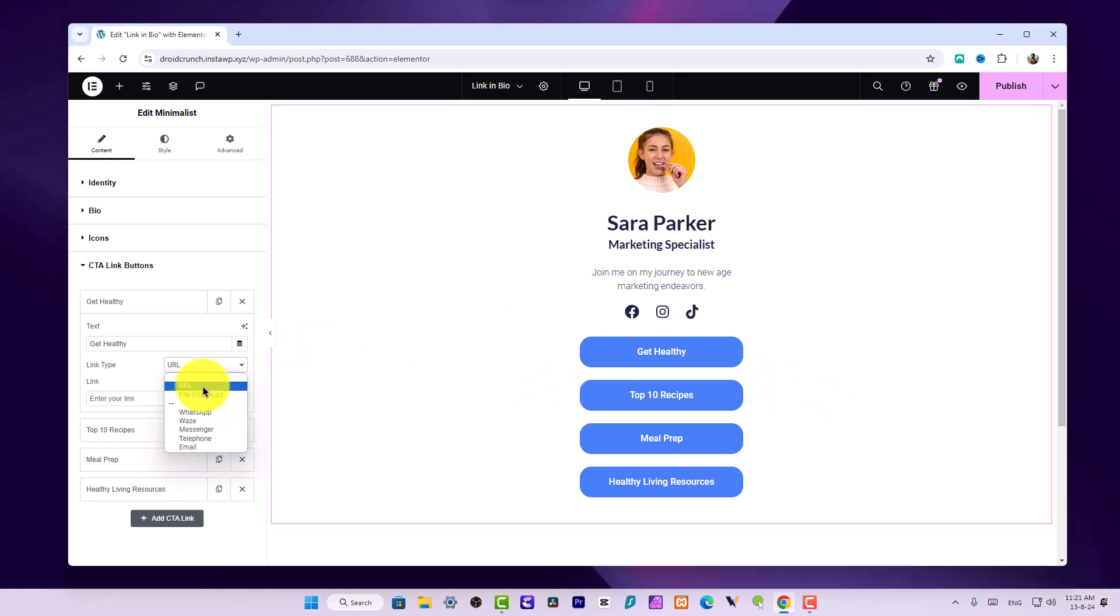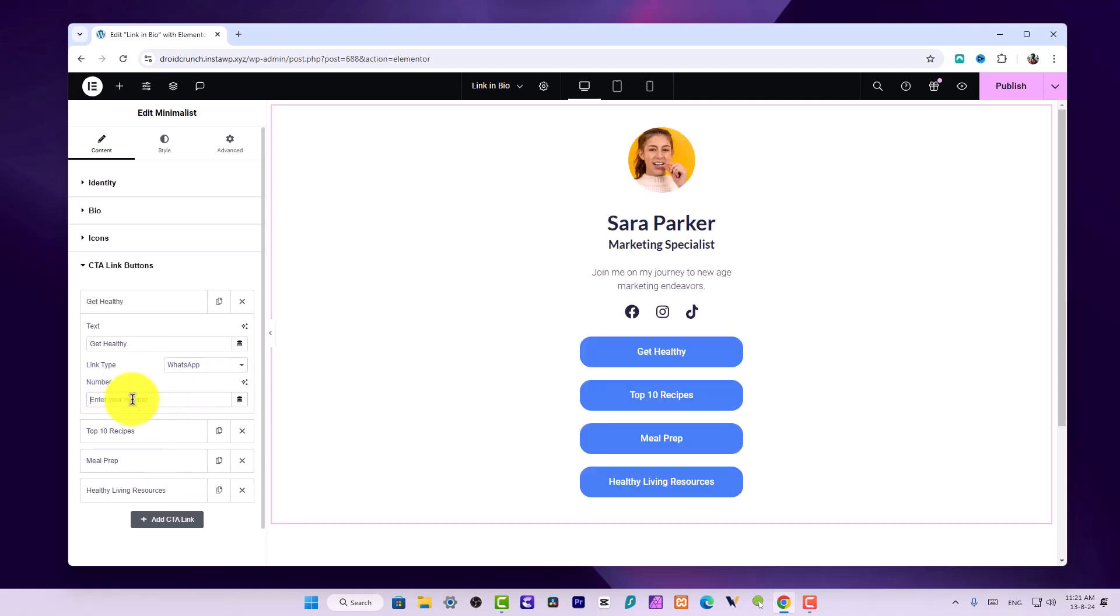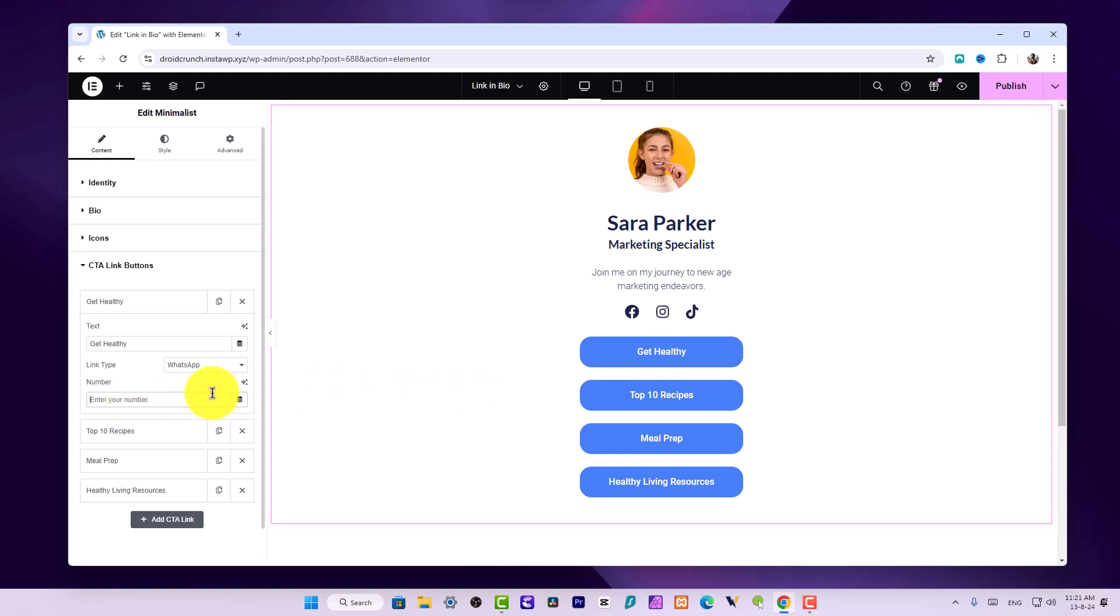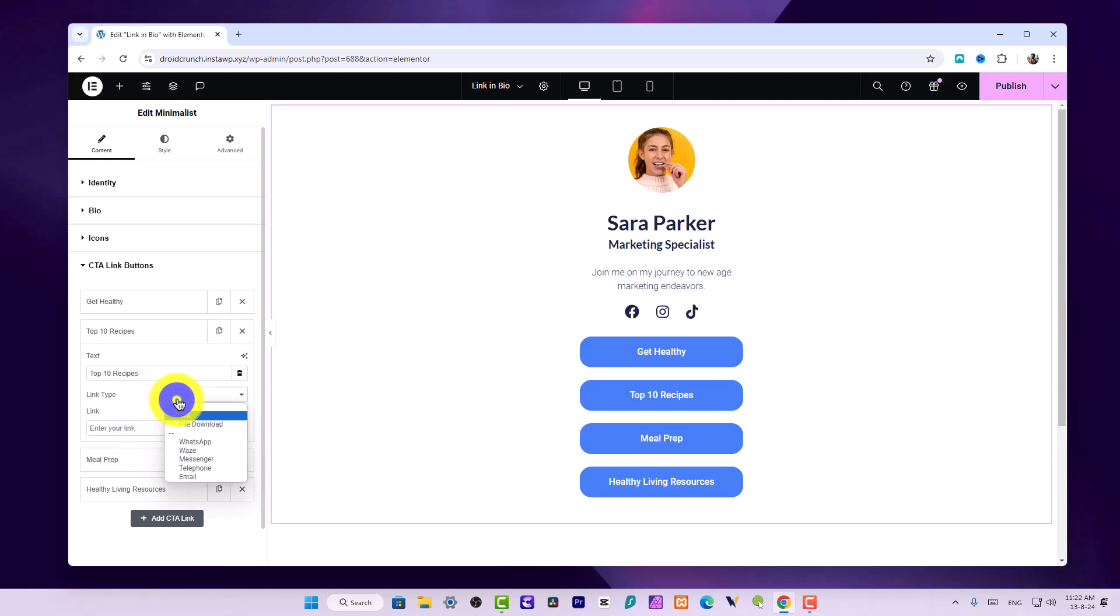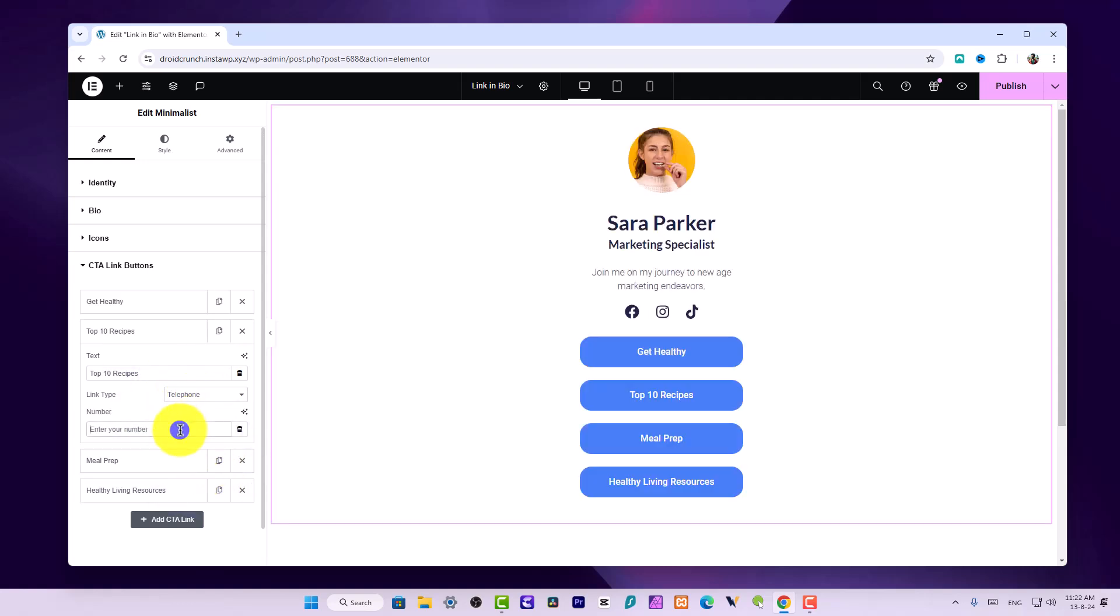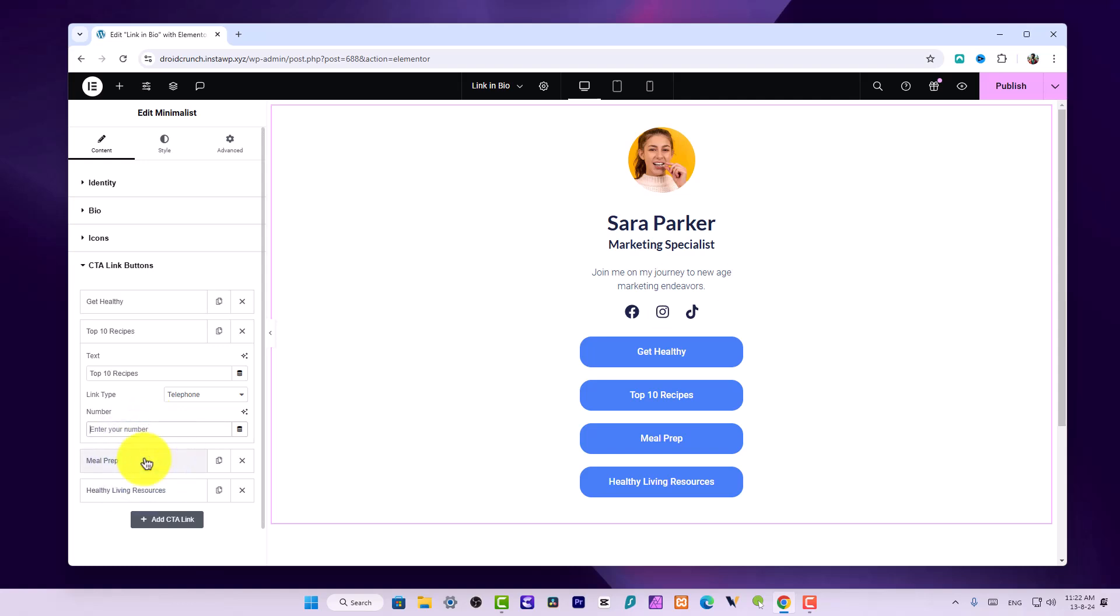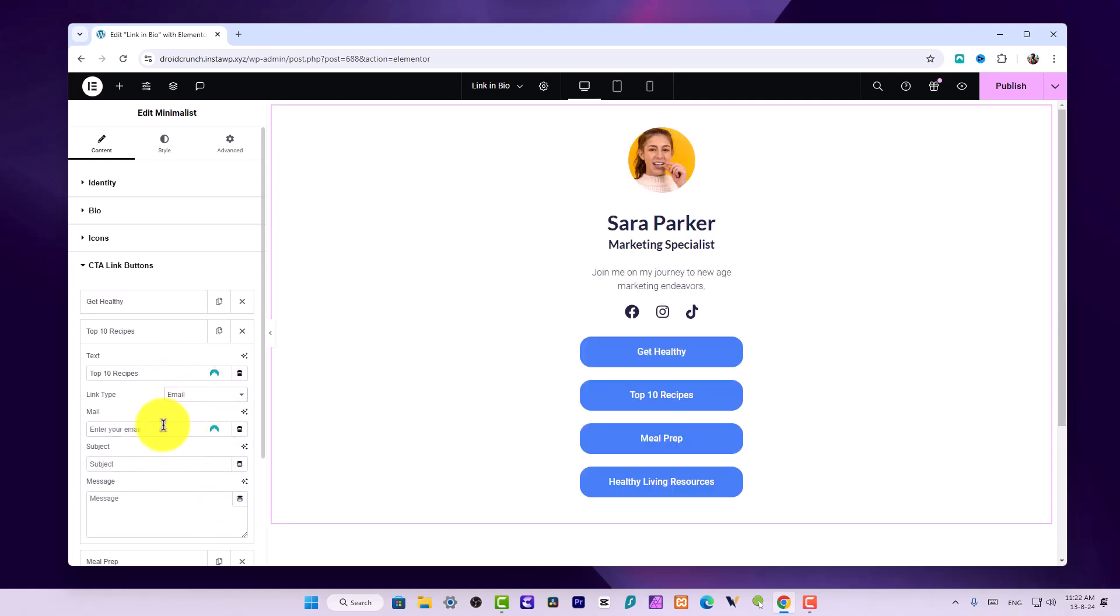You can create links for WhatsApp and all of these things. If I choose WhatsApp, I enter the number, and when the user clicks on this button, they will be redirected to WhatsApp. If they are on mobile, the WhatsApp app will open. If not, the web.whatsapp page will open. There's also a telephone option where you can add your number, and clicking the button will initiate a call.